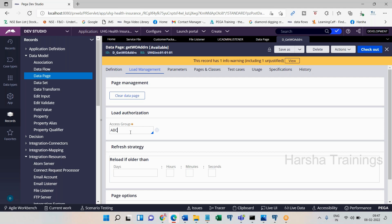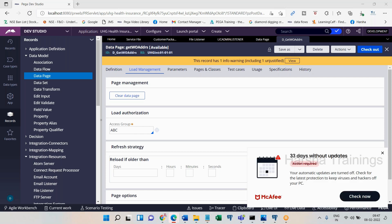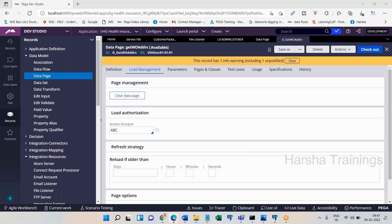Operator one gets Table One data. When operator two logs in and executes the same Activity One from the XYZ application, operator two gets Table Two data. Online resources claim that only operators whose access group matches the data page access group will get the data page shared — but this is one hundred percent false, and even interviewers expect this wrong answer because they learned from the same incorrect sources.